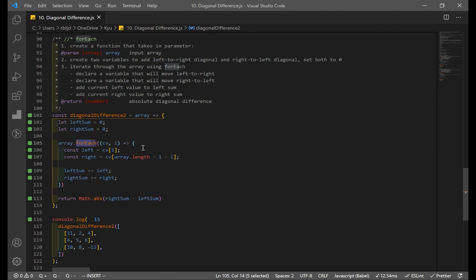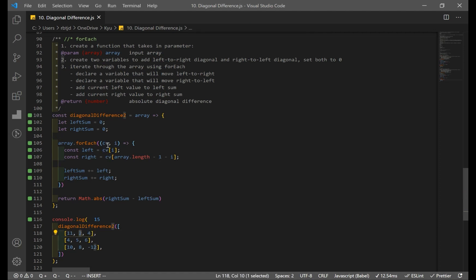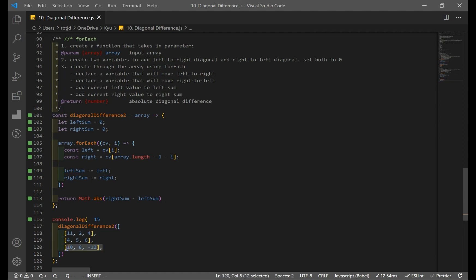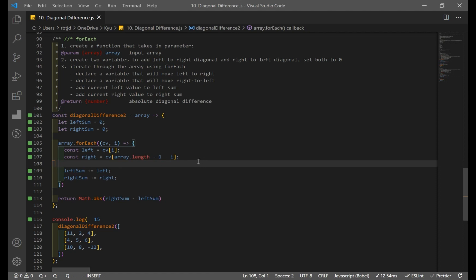The code itself is exactly the same — I just wanted to illustrate this solution using forEach. The important thing to understand is that currentValue refers to the inner arrays — the three arrays inside the outer array — not to individual numbers like 11, 12, or 4. Because we are running forEach on the outer array, currentValue represents each inner array. We access values using the index for left, and use array.length minus one minus i to decrement by one each time for right. Stay tuned for more solutions.